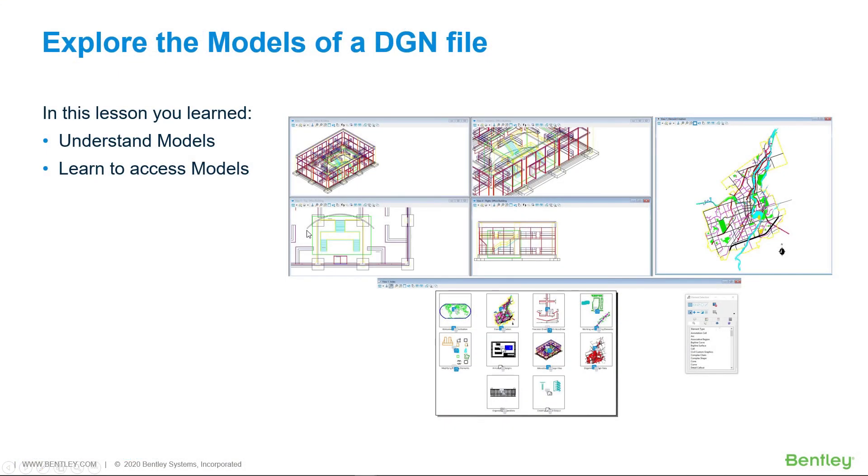In this video you learned to understand the basics about models and learned how to access them.